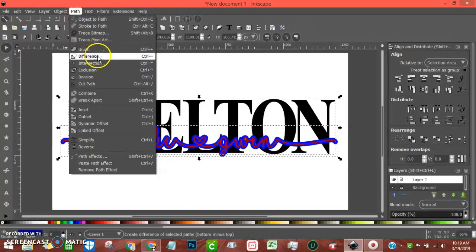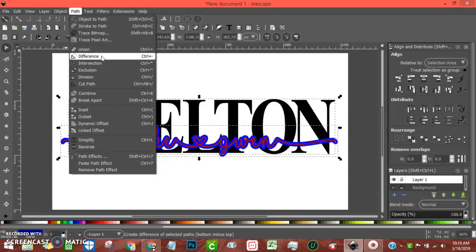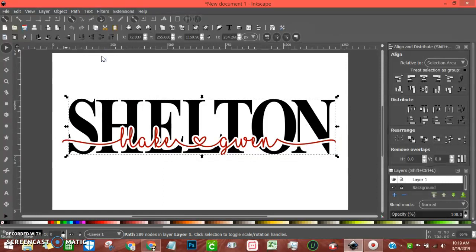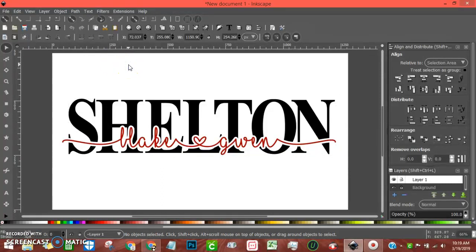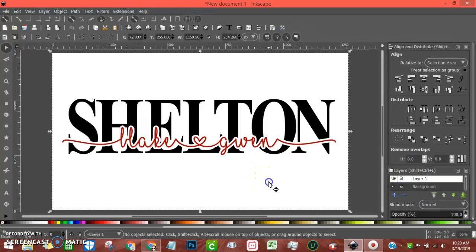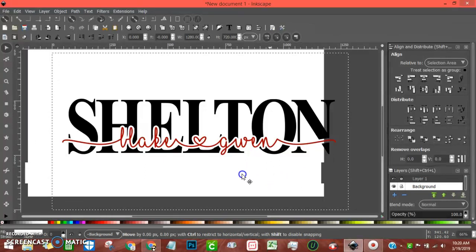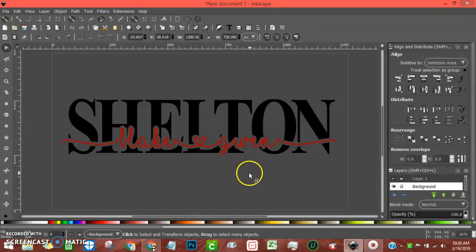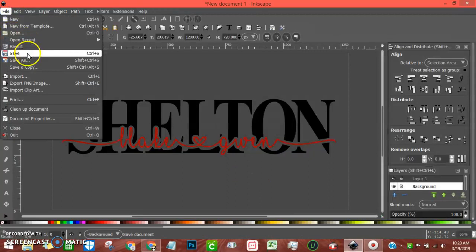With the blue layer selected, also hold Shift and click the back layer so both layers are selected. Stay tuned — this is the magic part. Go up to Path, all the way down, and click Difference. Look at that — perfect! Now there's one last step you may need to do: over in your layers panel, unlock your background — the white one — so you can move it around, then just delete it. Now you're done.